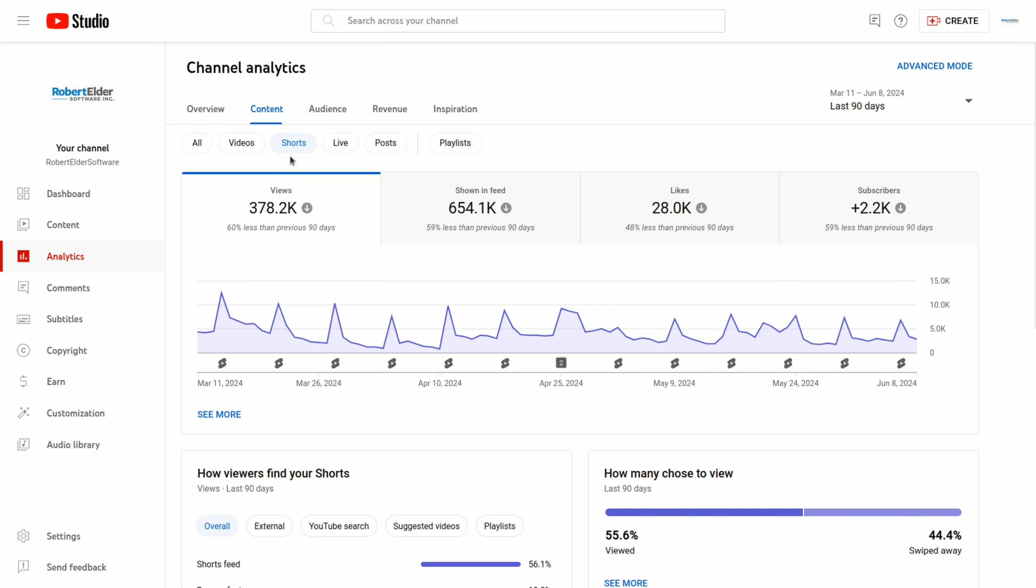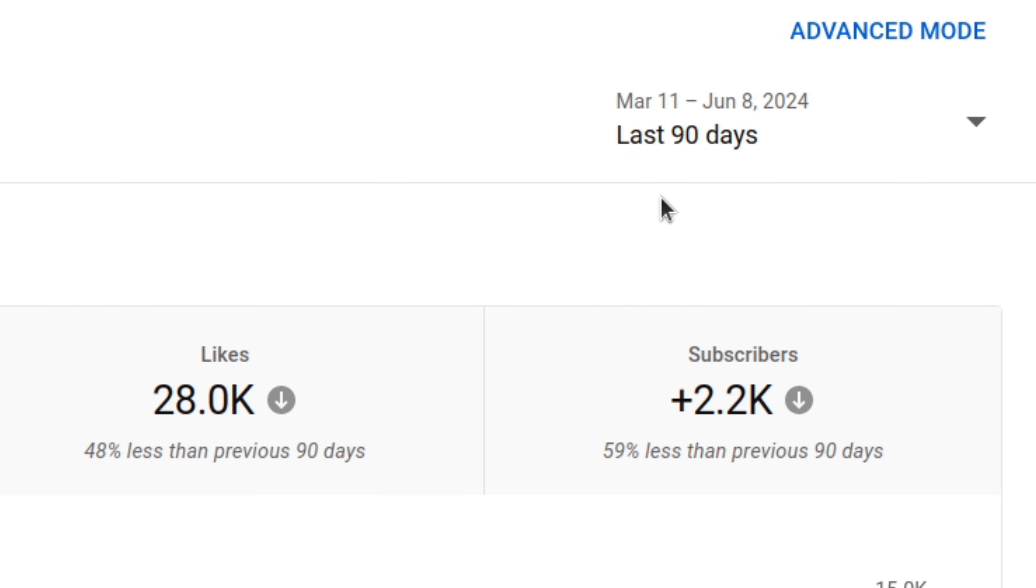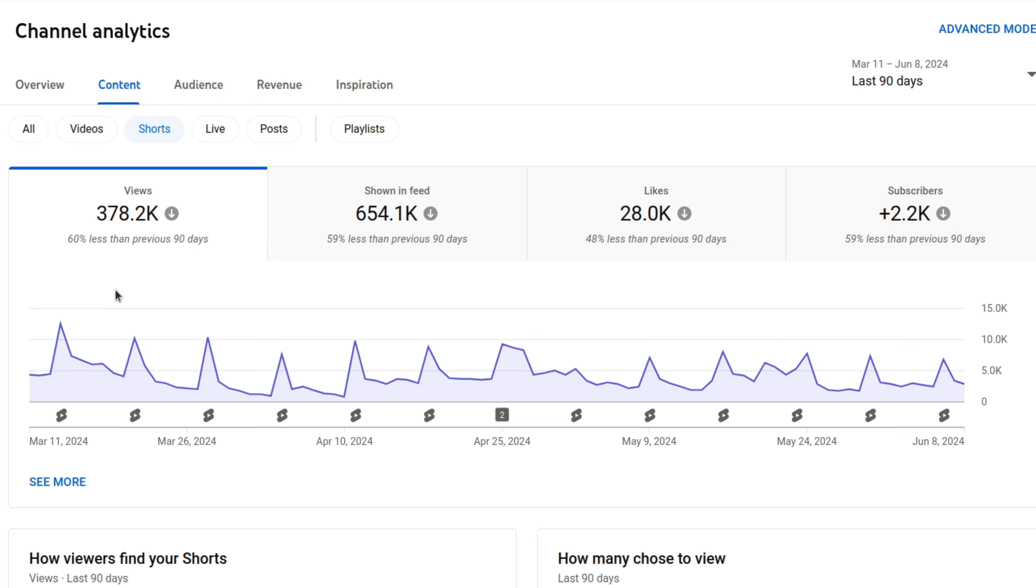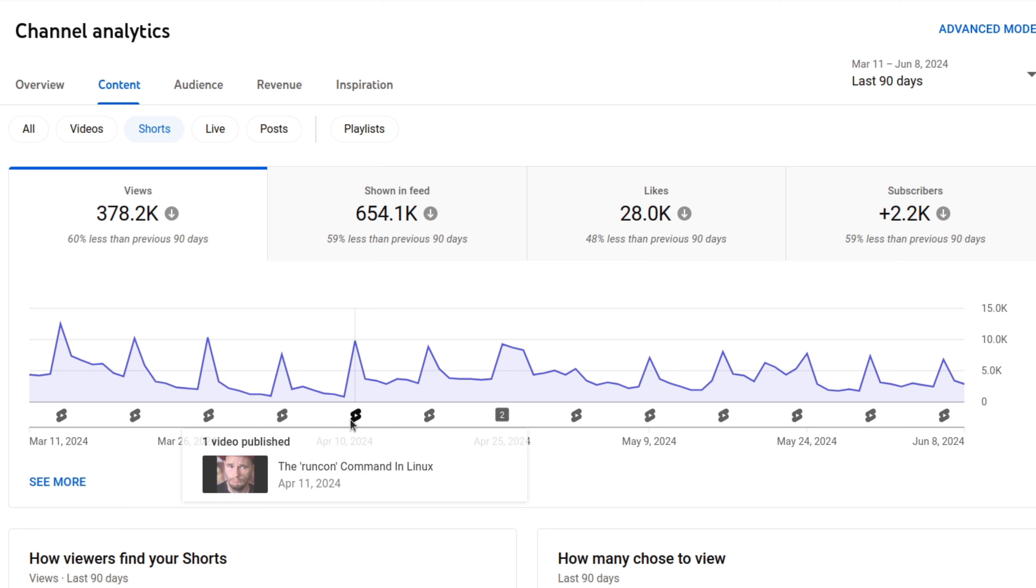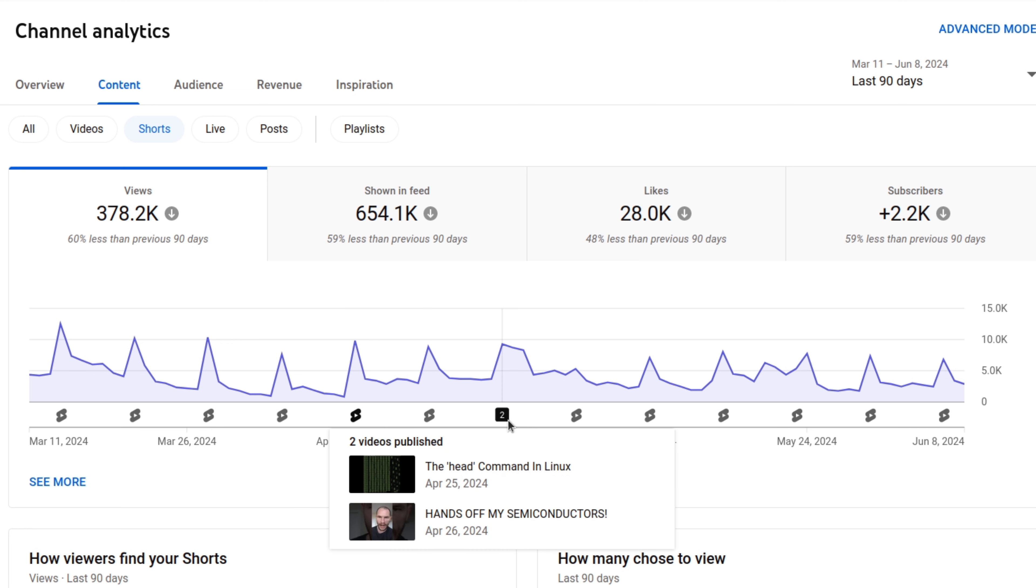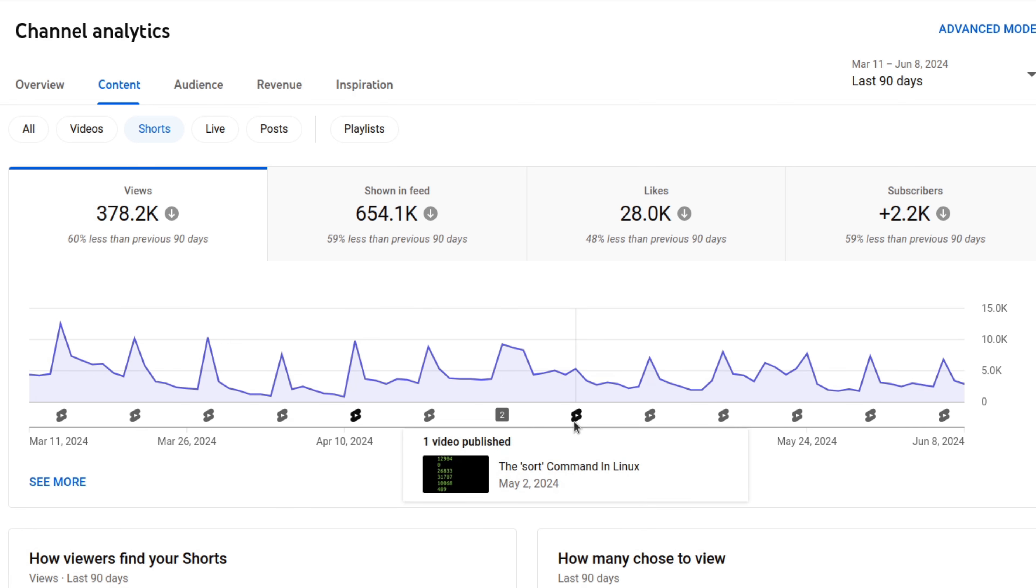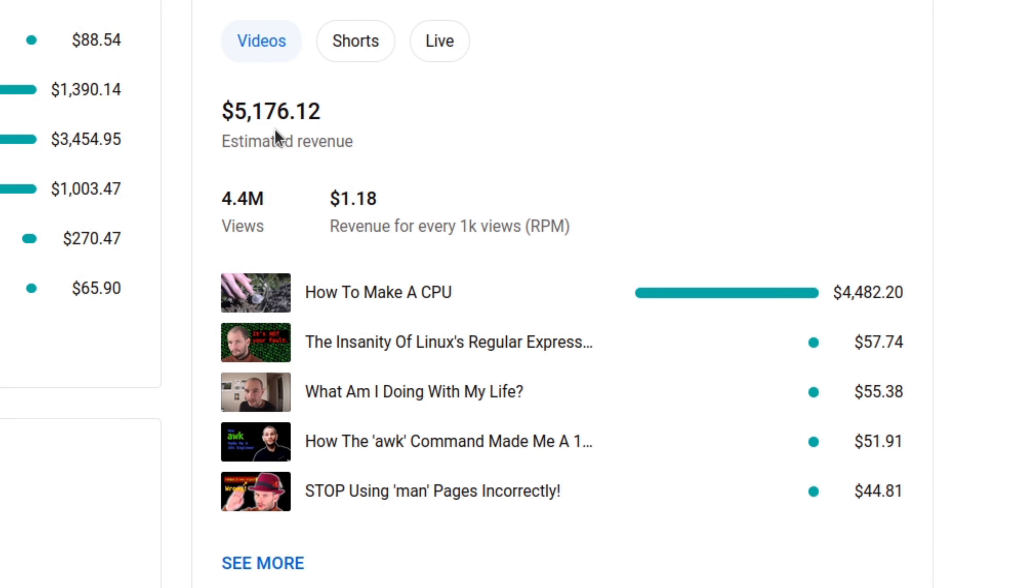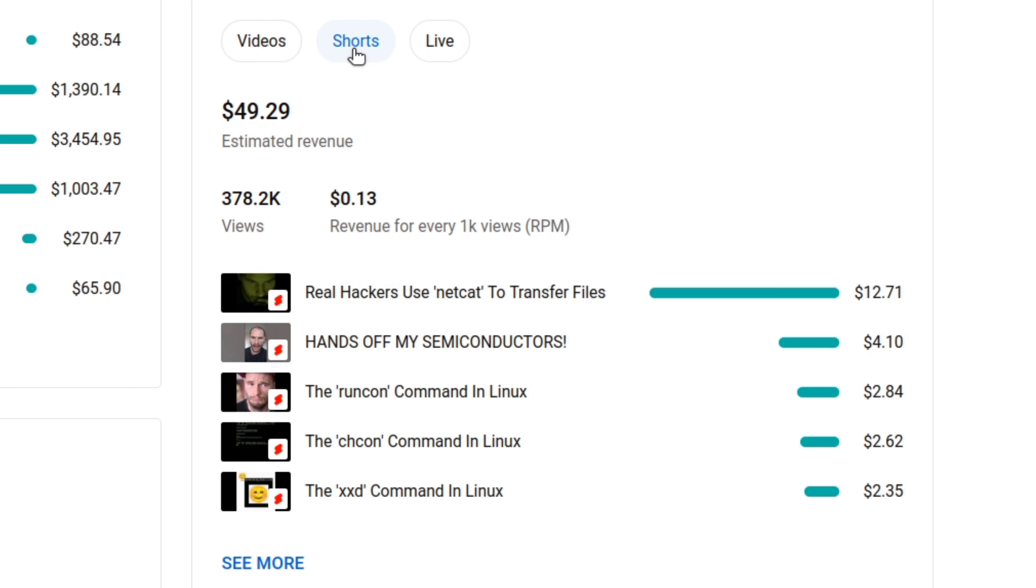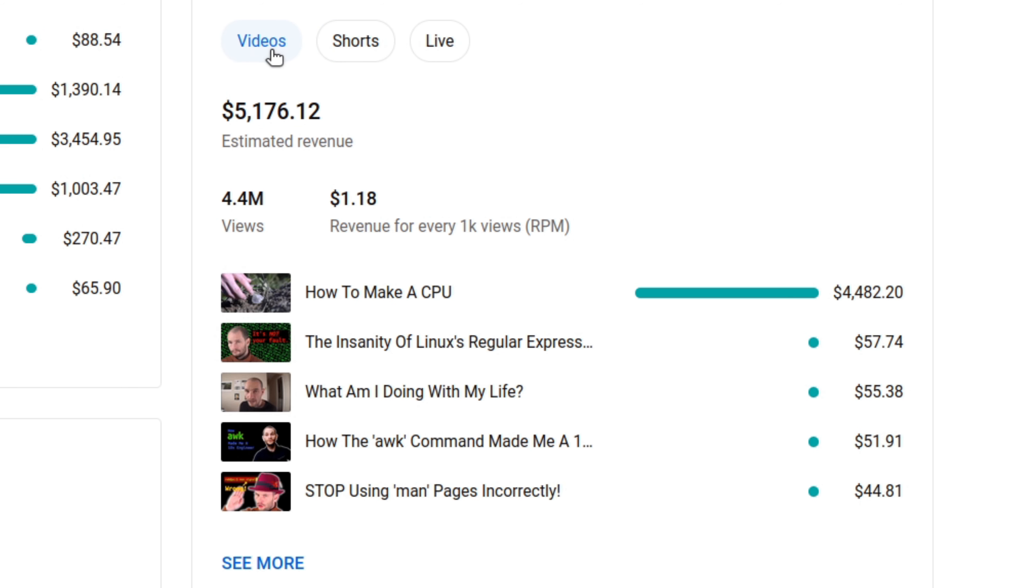Okay, now let's take a look at the analytics from the shorts videos. So these are the numbers over the last 90 days. And as you can see, the metrics for the shorts videos are pretty much all down. And this is despite the fact that I've actually been putting more work into the shorts videos recently.